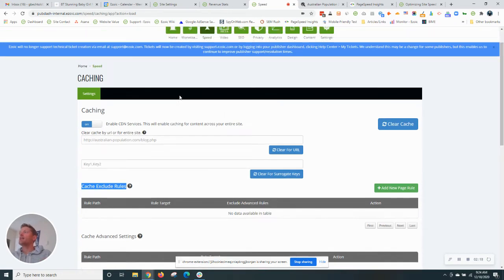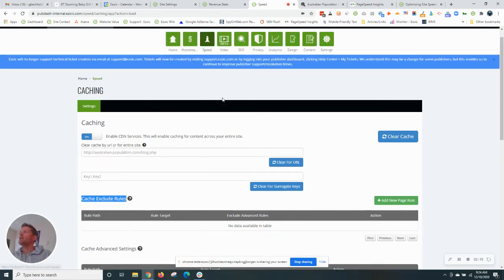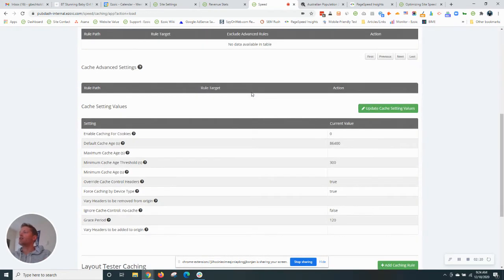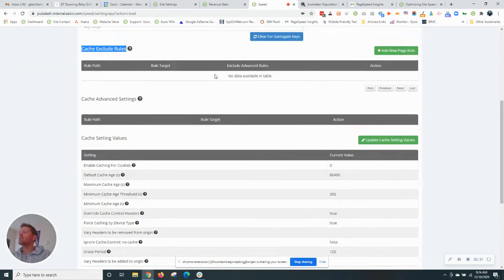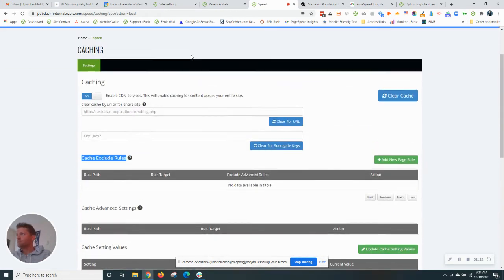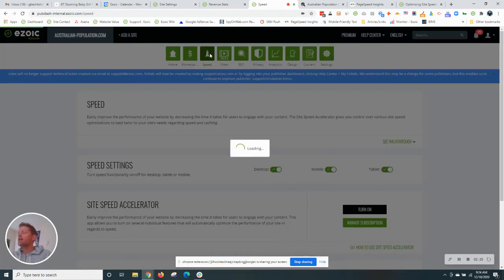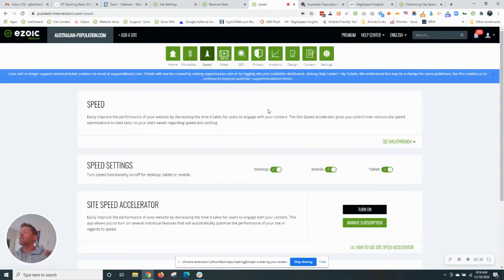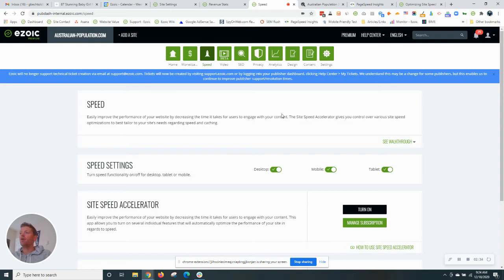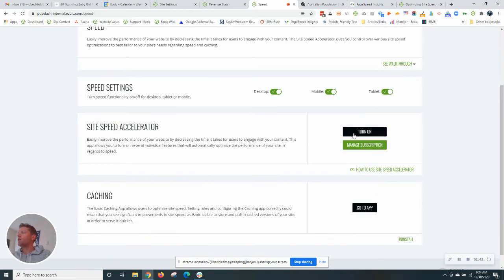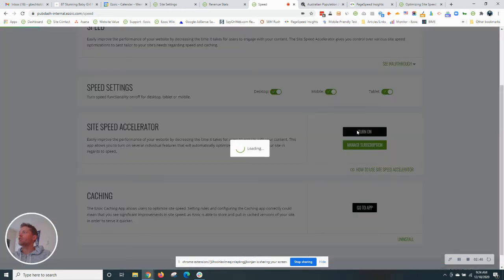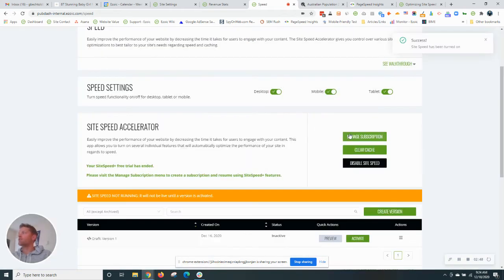The next thing that I want to show you is our site speed accelerator. So we'll go back to the speed tab here. Ezoic does a lot of things to improve your site speed that many paid plugins on the market are offering in different ways. But Ezoic can do all of that in one place at a fraction of the cost. So I'm going to go ahead here and turn on our site speed accelerator and show you how to set up the first version.